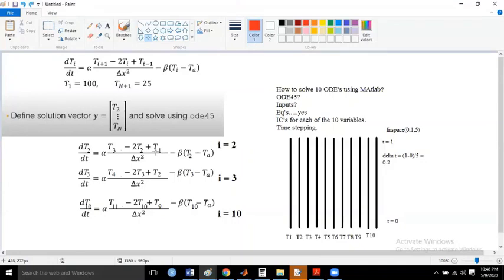In the 9 ODEs, t1 and t11 are given as boundary conditions, so what is left are nine vectors of temperature with respect to time. For example, t2 is a vector with temperature values at all the temporal locations — in this case, five temporal locations.